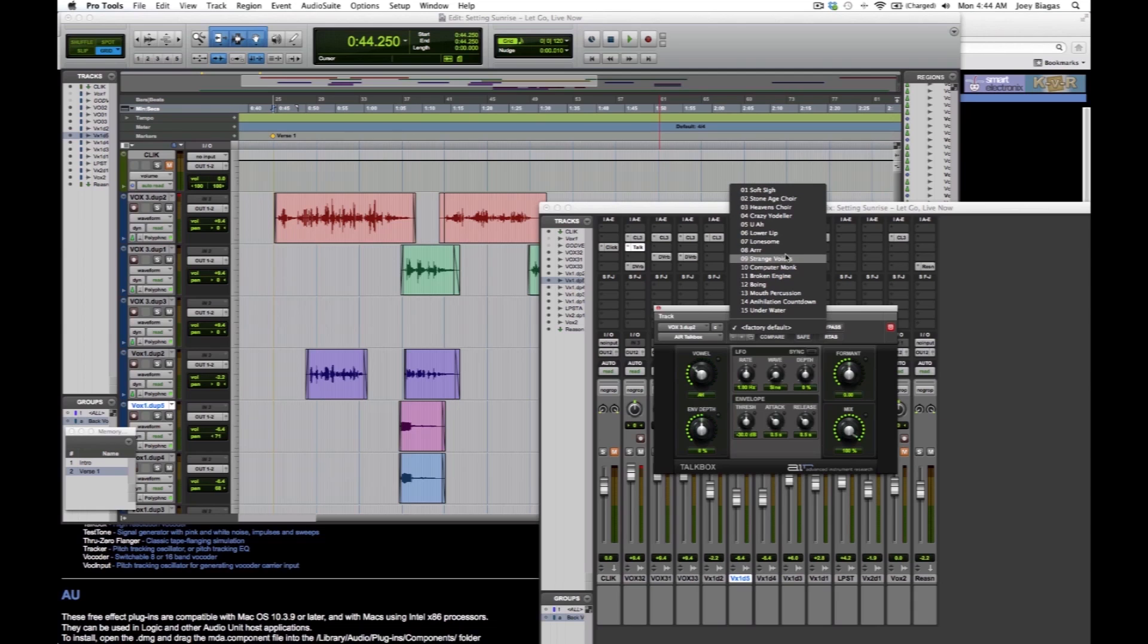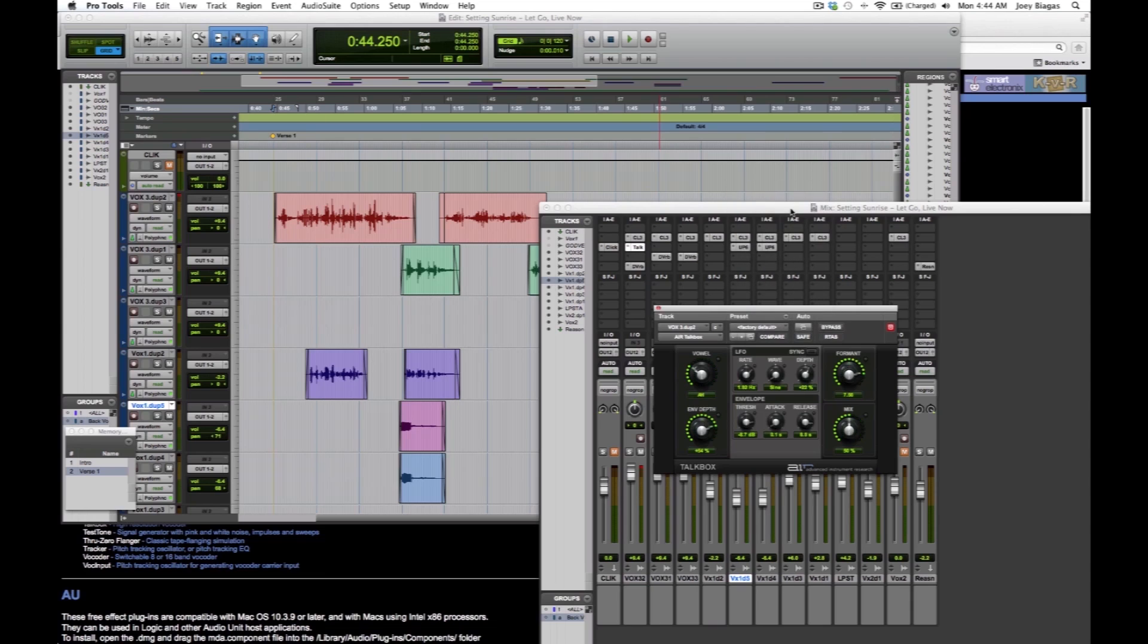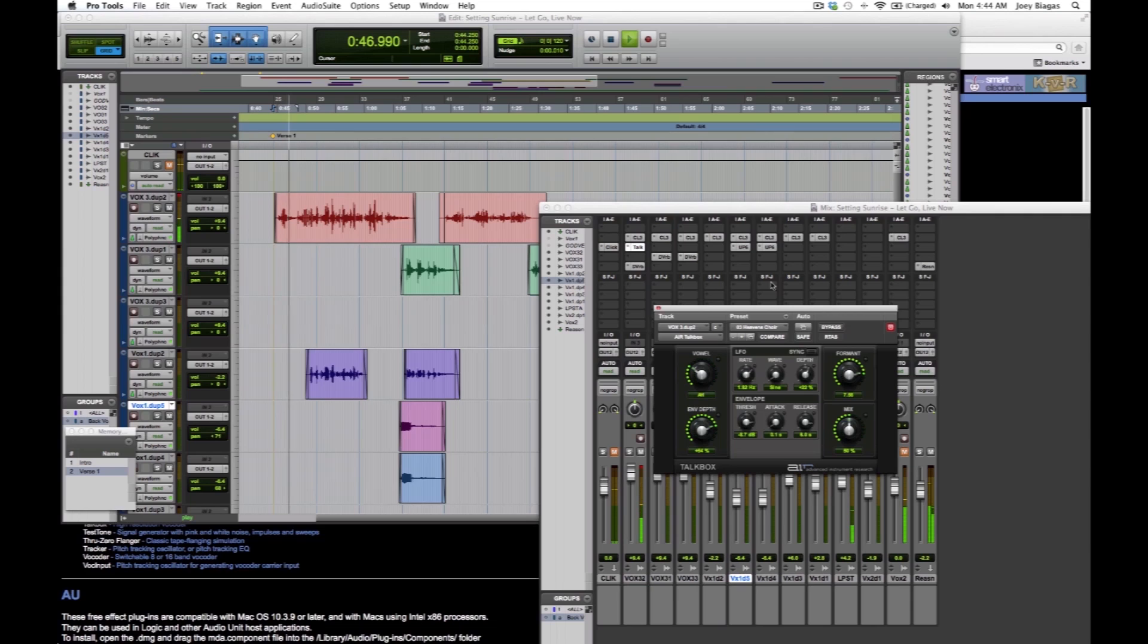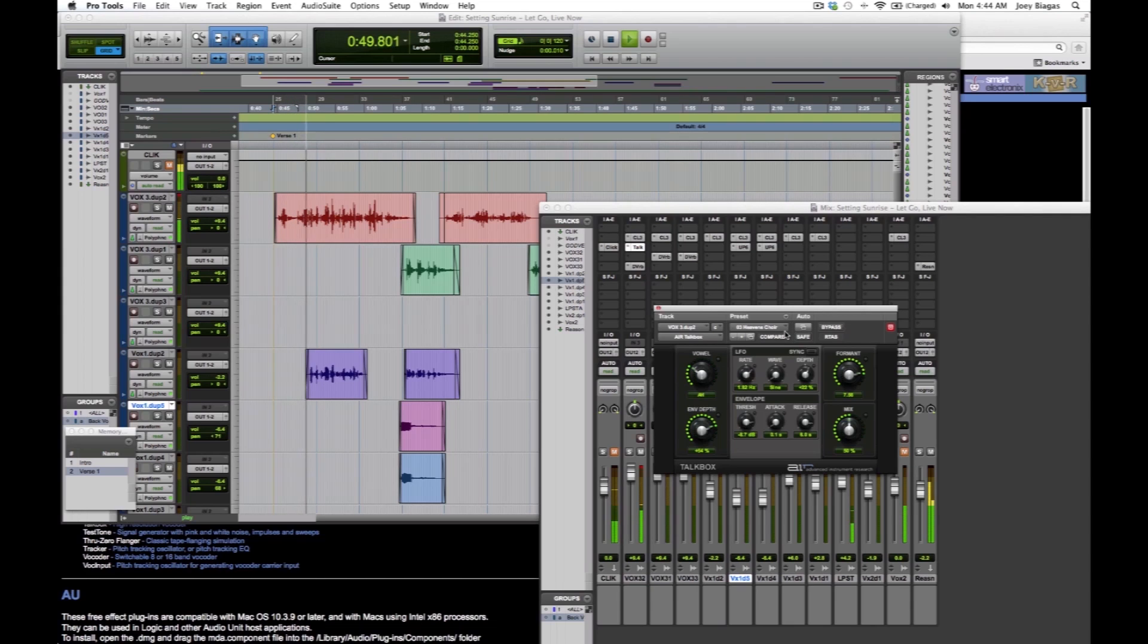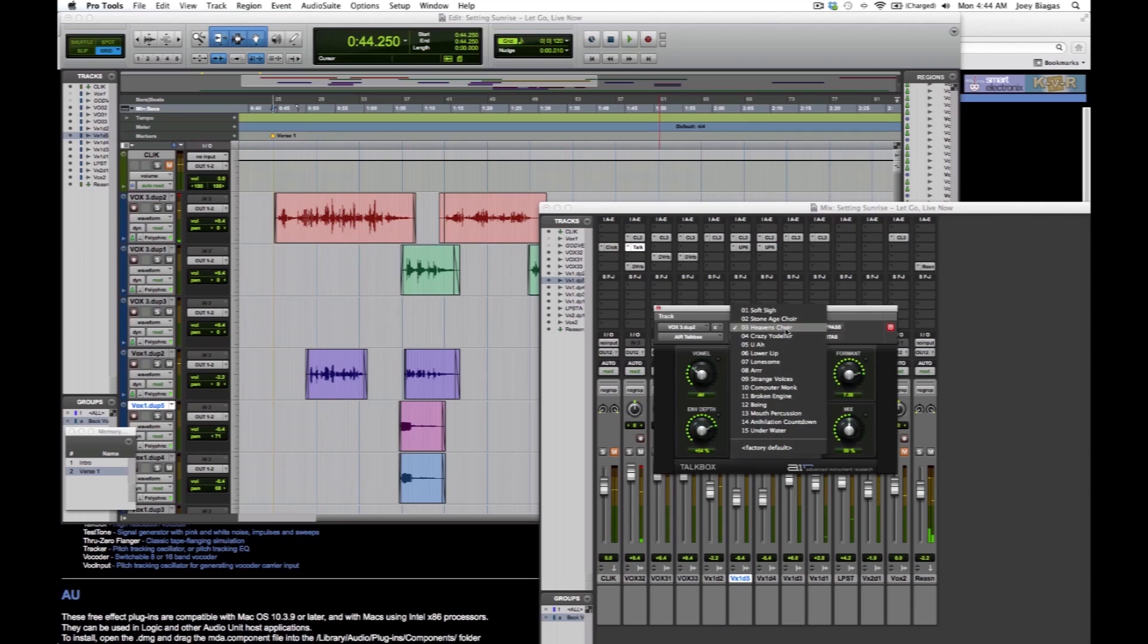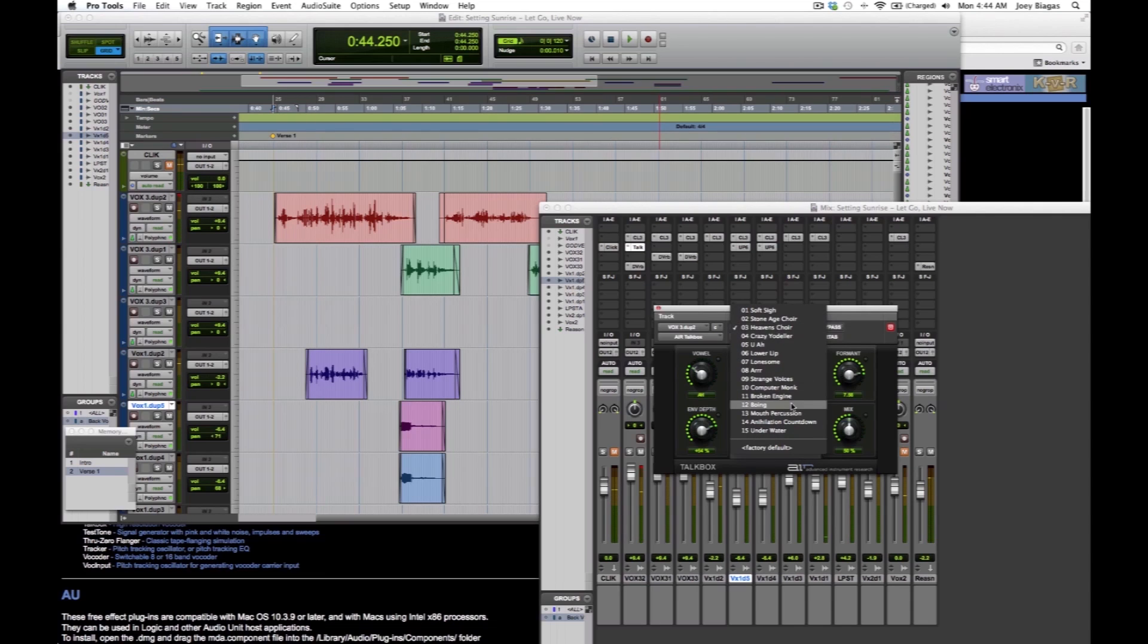Let's kind of test out one or two of these presets. And let's see which one looks interesting. Heaven's a choir that sounds heavenly, right? Let's check it out. Okay, and let's try one more. Let's do mouth percussion.